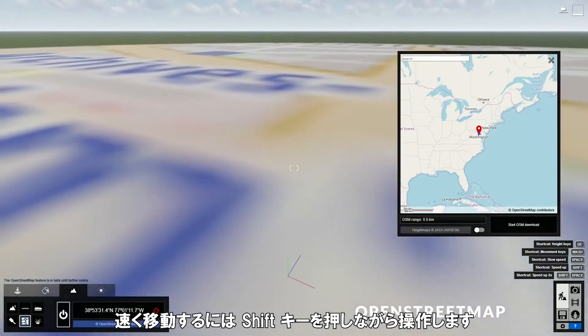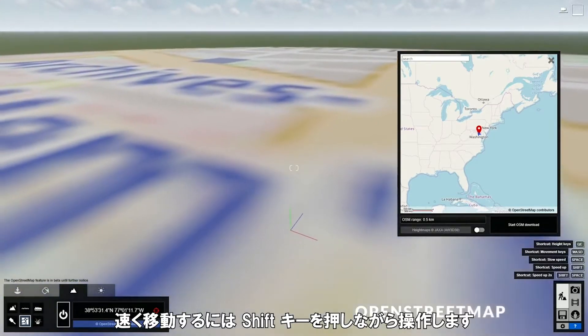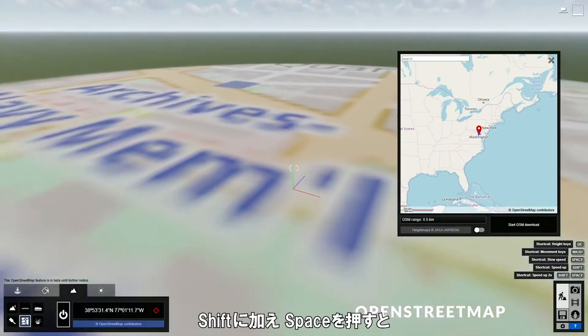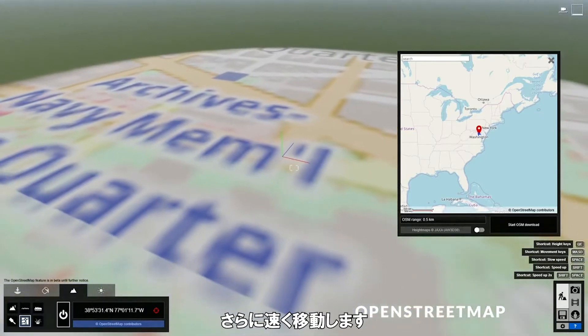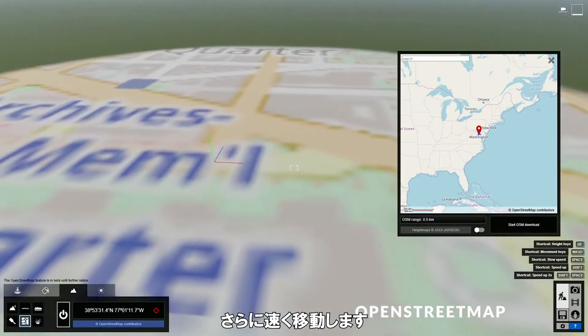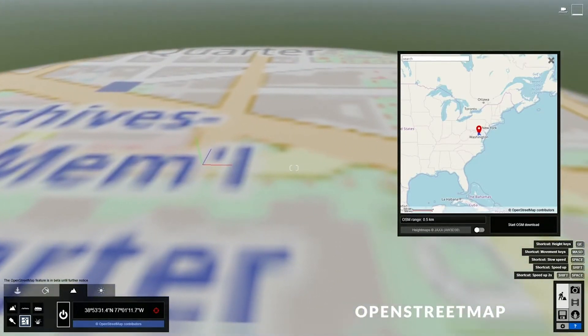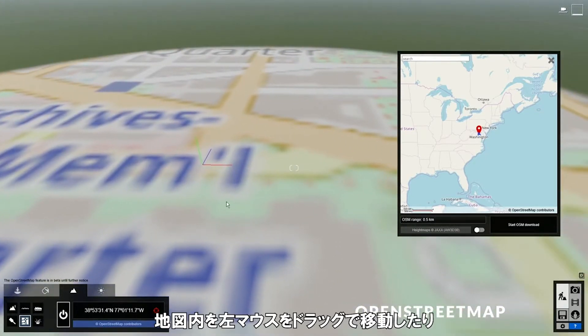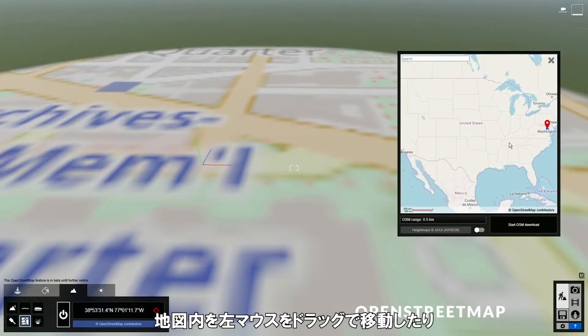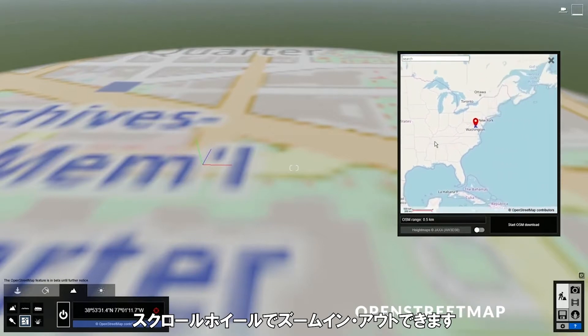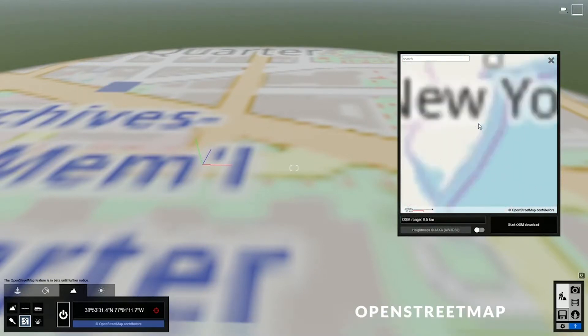To move faster, you can hold Shift. And if you hold Space in addition to Shift, then it will move even faster. You can also move around the map by dragging the left mouse button, or zoom in and out with the scroll wheel.